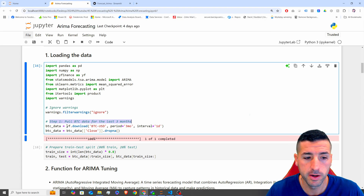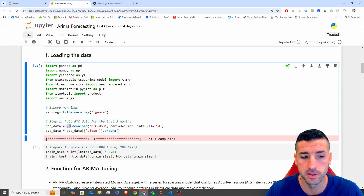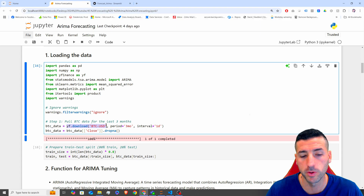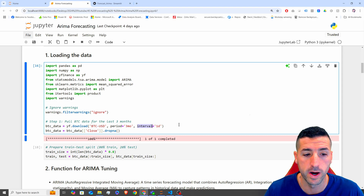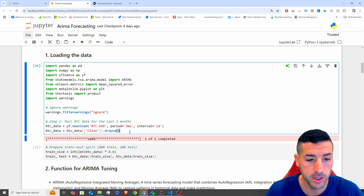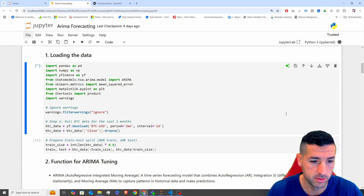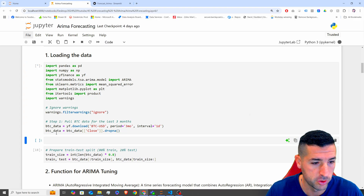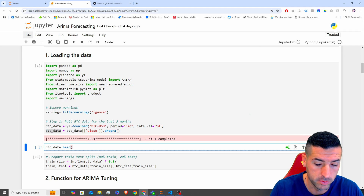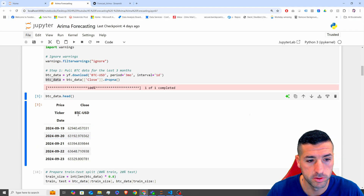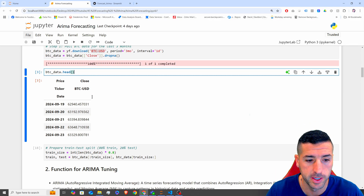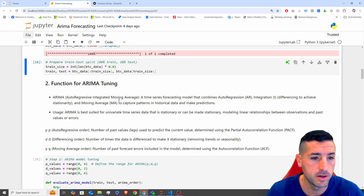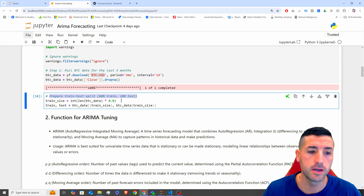Here we are loading our raw data. We are using the Yahoo Finance library to download the cryptocurrencies data, specifying a three-month period and an interval of one day per data point. Then we are dropping any NAs. If we run this and visualize the data, we'll see we only have the date and the close price of Bitcoin.